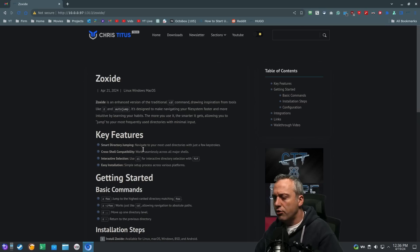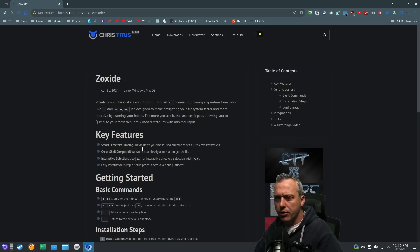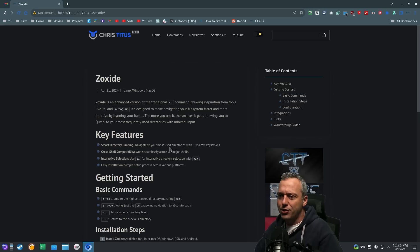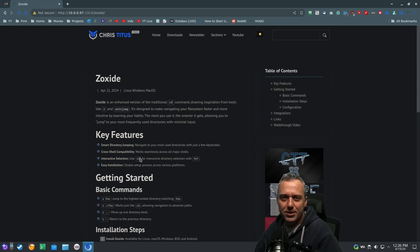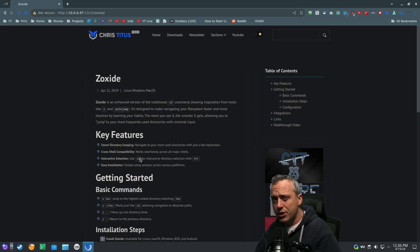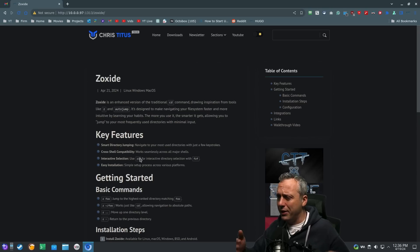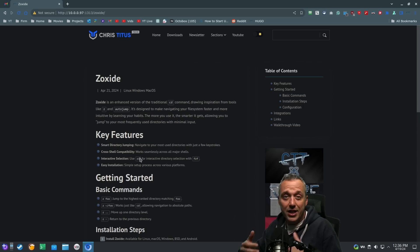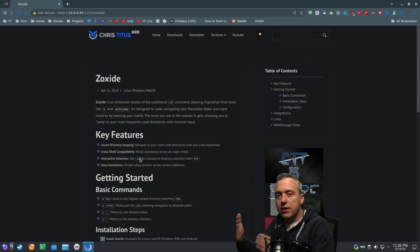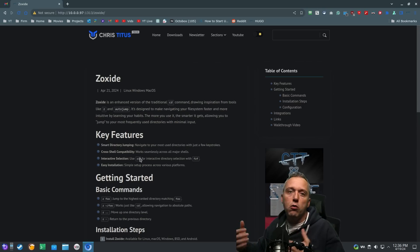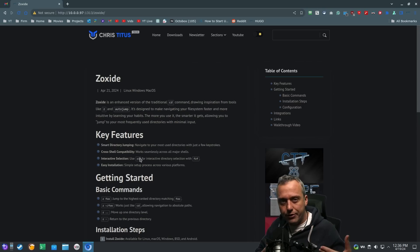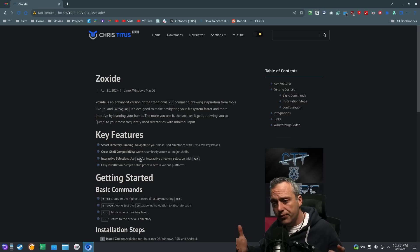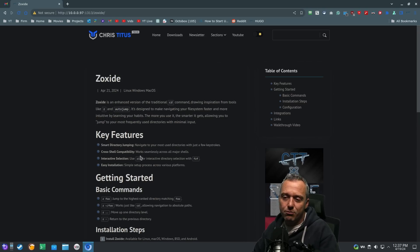But it's smart directory jumping. You got cross-shell compatibility. You can do fish, you can do ZSH, you can do bash. I mean, the list is pretty extensive. You have interactive selection. You have entire popularity tiering. So if you're constantly in one directory, it's going to recommend that over the other directories of the same name. Oh my gosh, and it's easy to install.